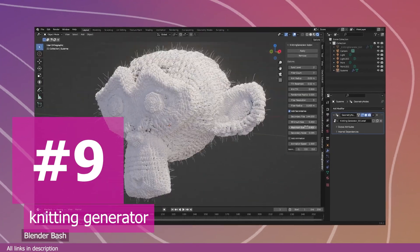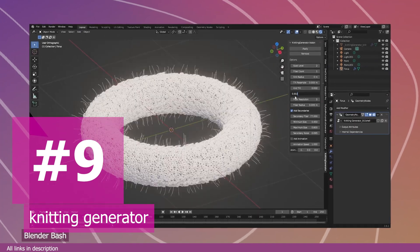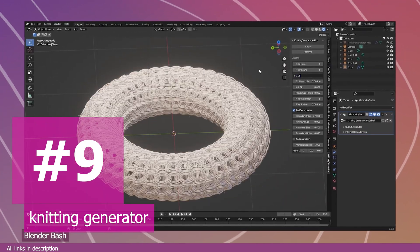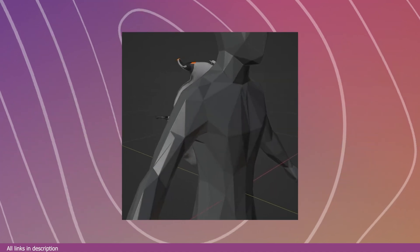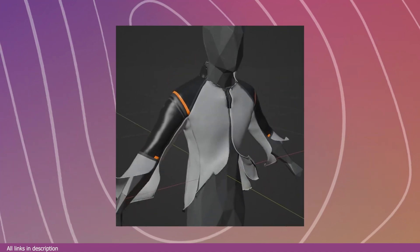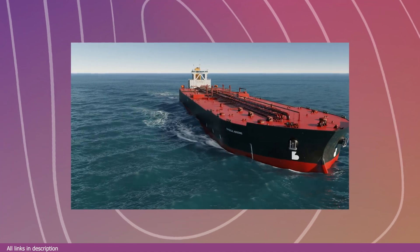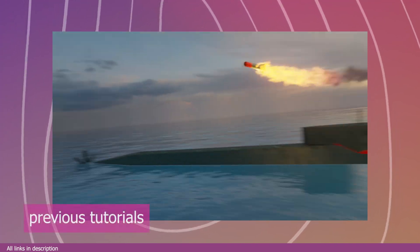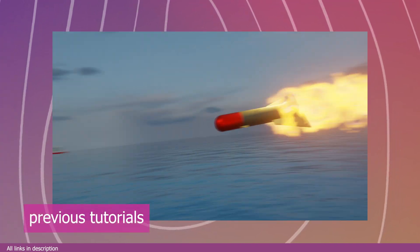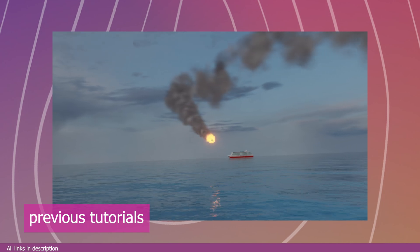Finally, at number nine, we have a knitting generator. We're entering the Christmas season, so it's time to make some sweaters — and if you can't make them in real life, this knitting generator can help you make a detailed one in the digital world. Thank you for watching! Those were some of the amazing generators making rounds on Twitter. Links are in the description, and here are some other Blender projects I made for your viewing.